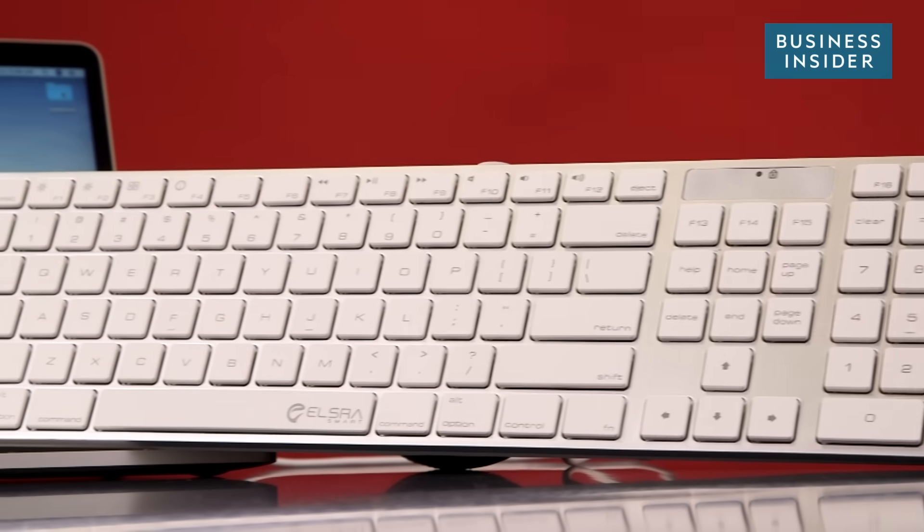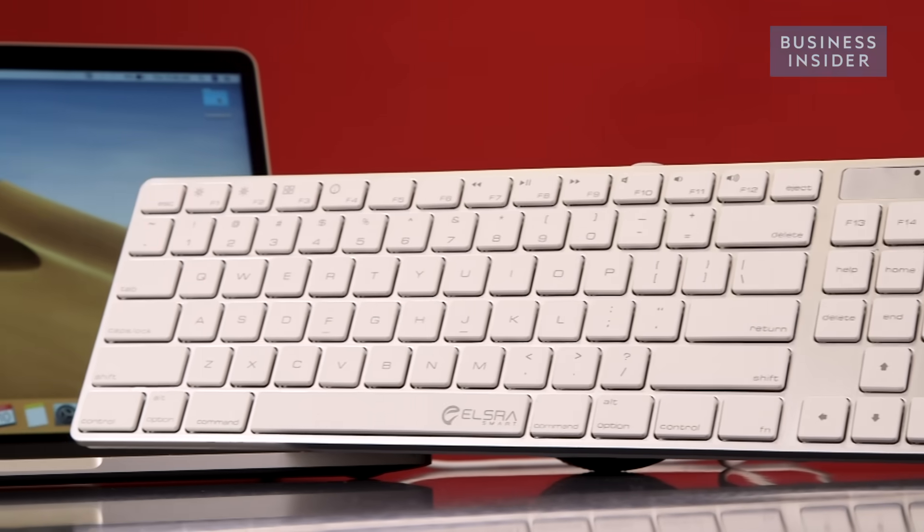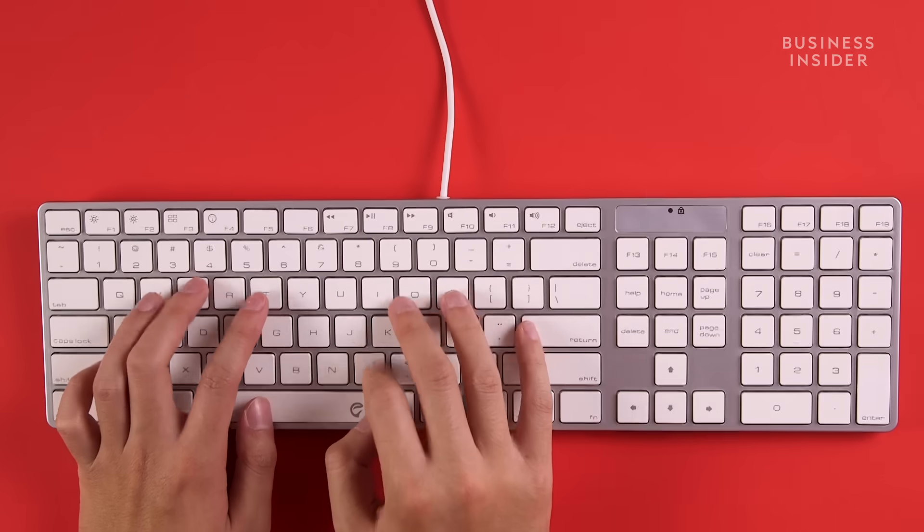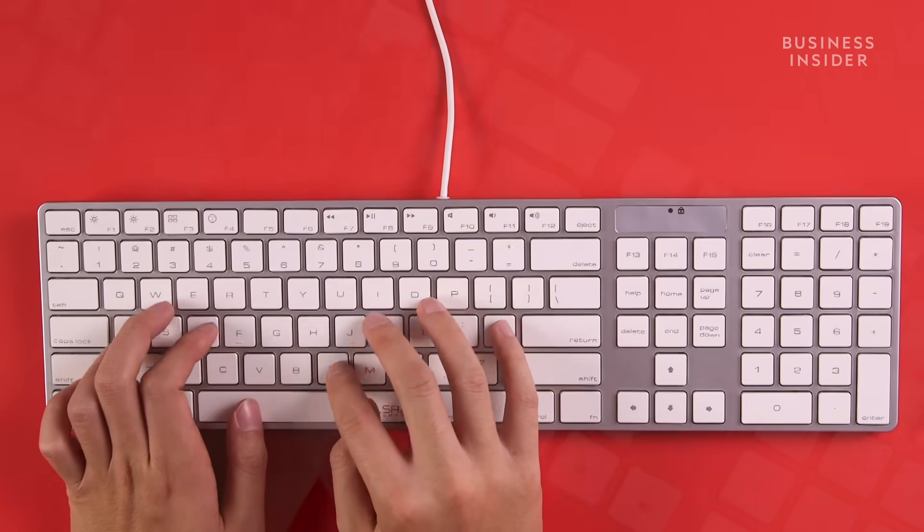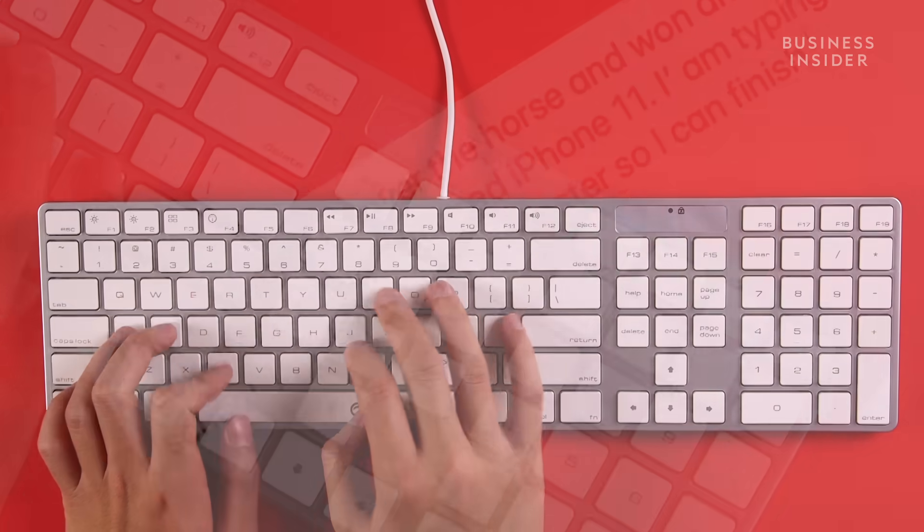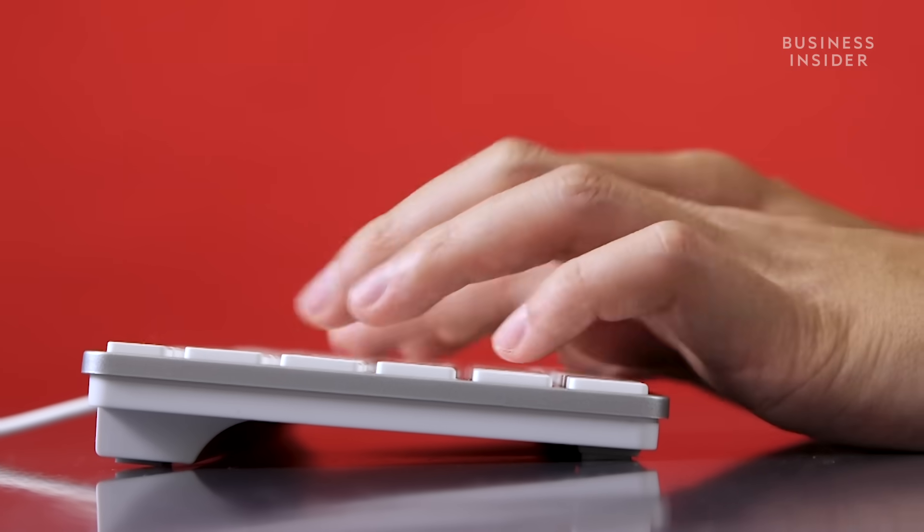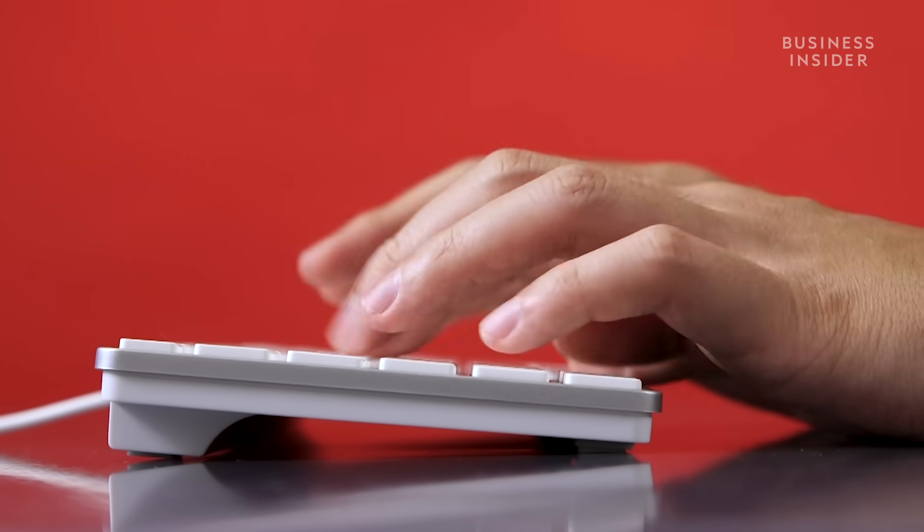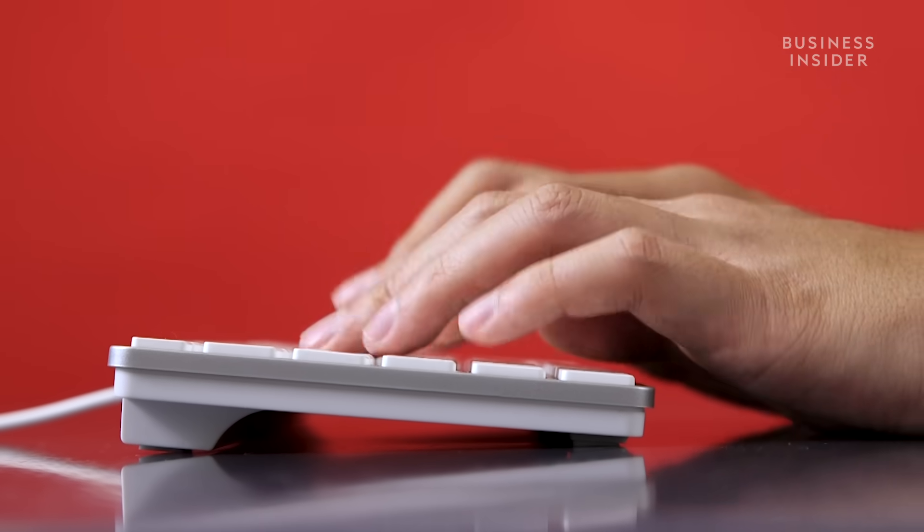The average person types about 40 words per minute, but it's actually possible to double that. Here are some tips that will help you type faster.